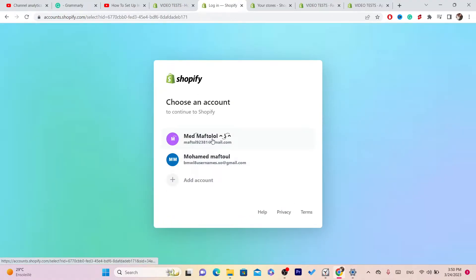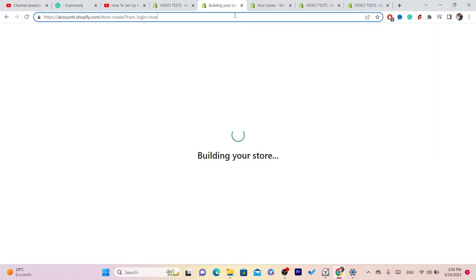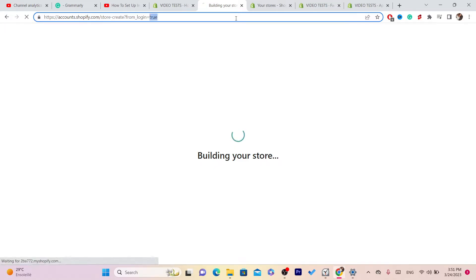Next, I'm going to choose this account. It says here 'building your store'. Now, I'm going to show you what to do next after it loads.